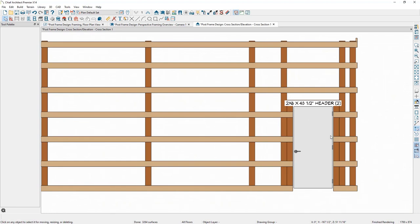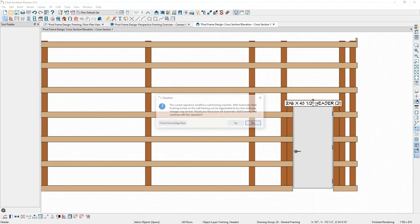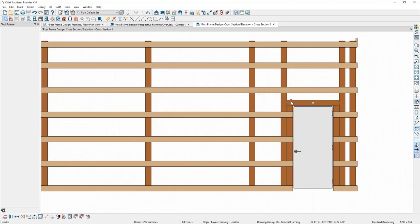The first thing I'll do is delete some unnecessary wall framing members. I'll select the header and press Delete. By manually modifying our framing, we're turning off the automatic rebuild framing function — I'll click Yes to proceed, then delete a few other framing members we don't need.